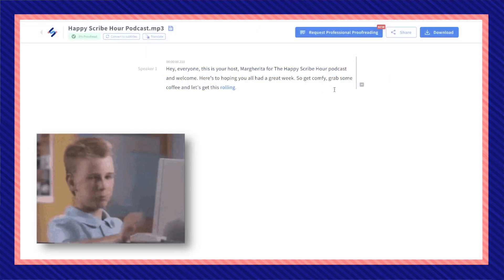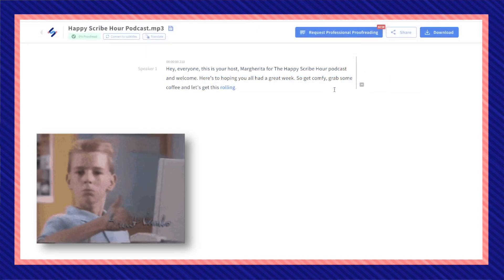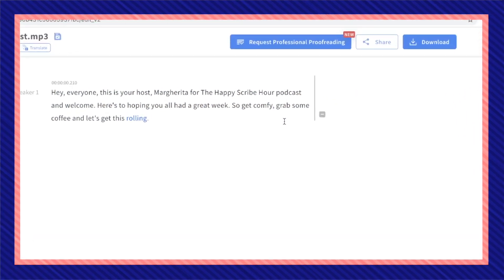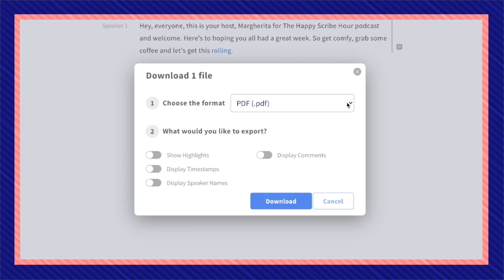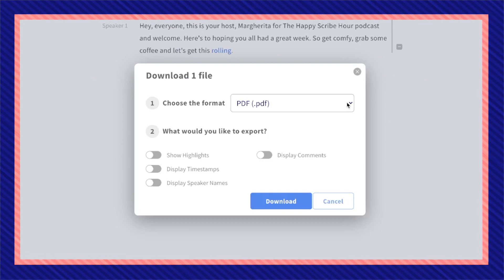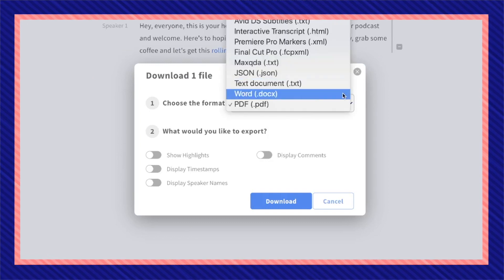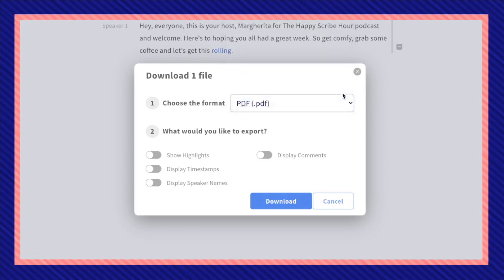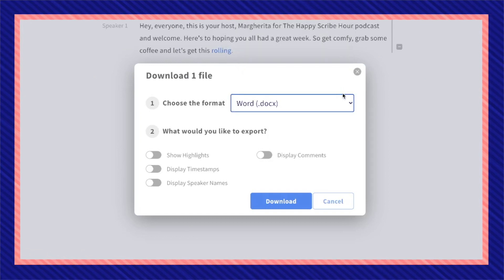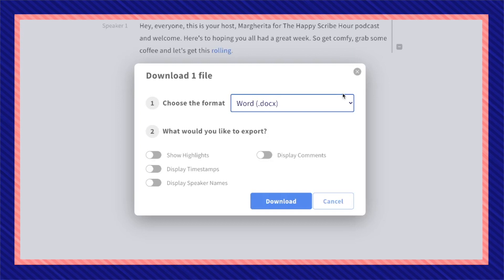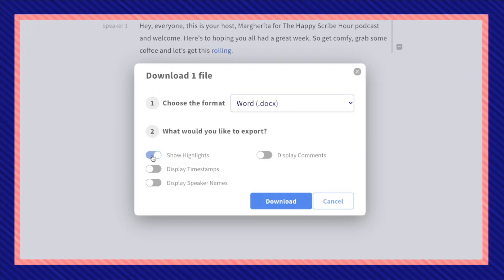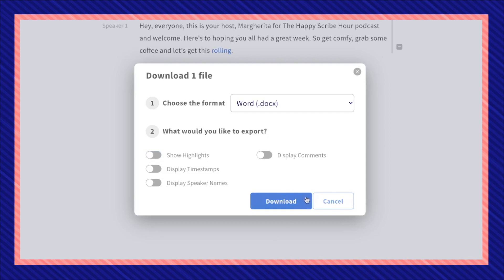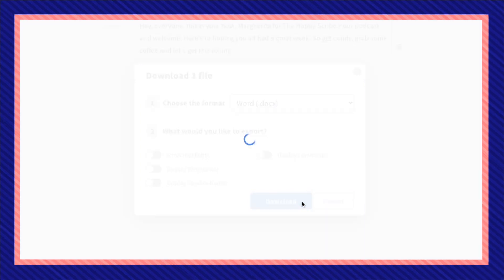Once you've corrected everything and your transcription is ready to go, click on Download. Choose a format that you want to export it in. I'm going to go for a Word document. If you've edited in highlights, comments, or different alterations, you can also choose to have them displayed when exporting. Now click on Download.